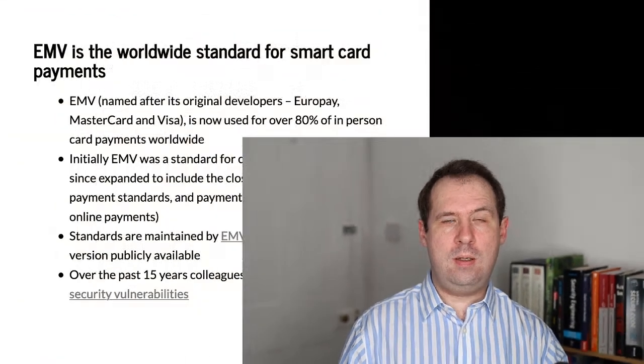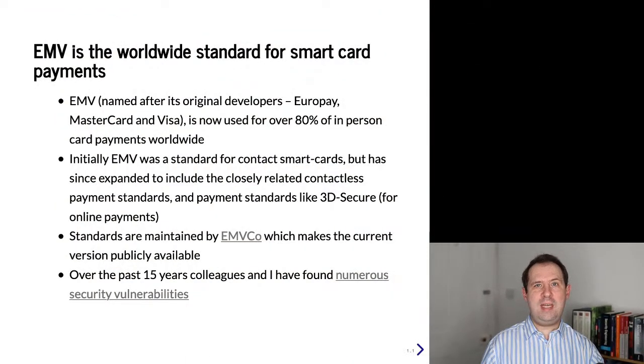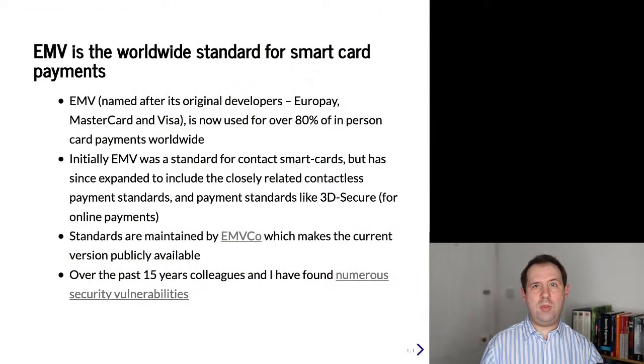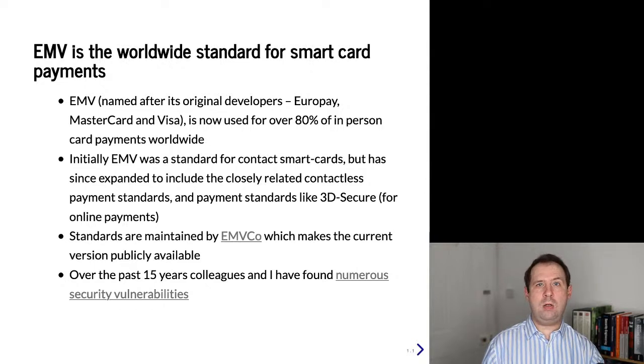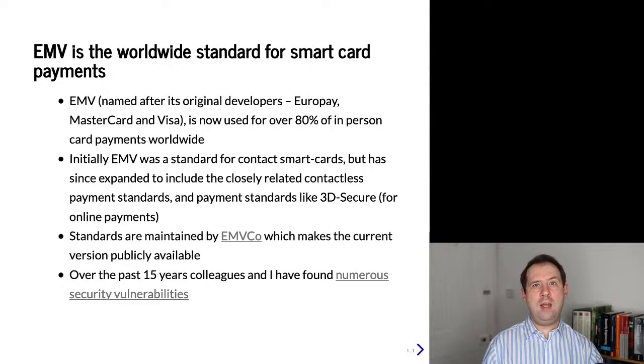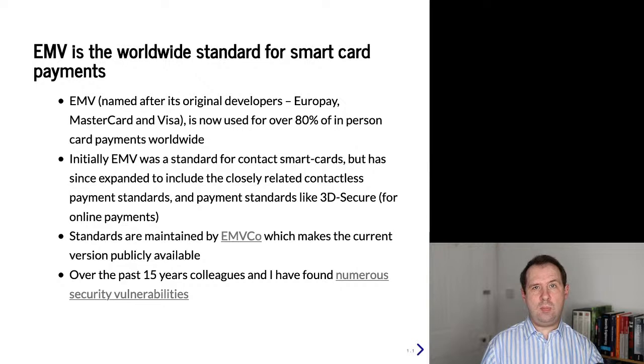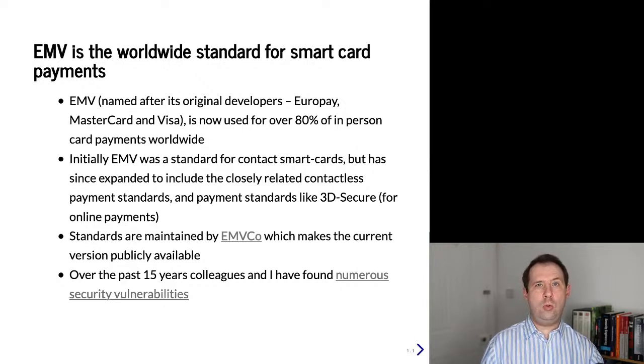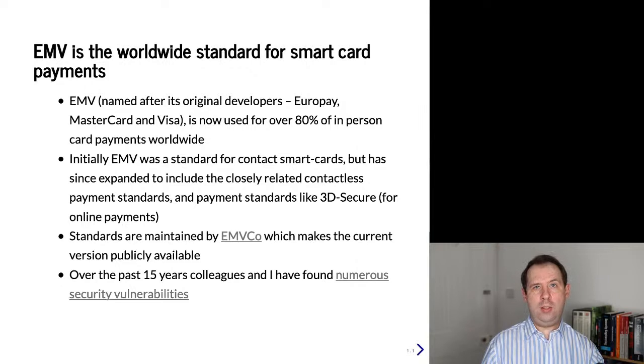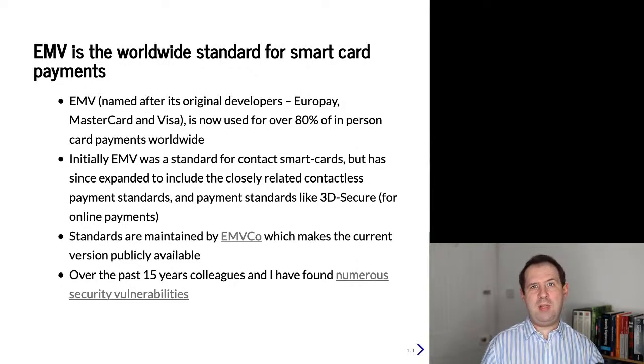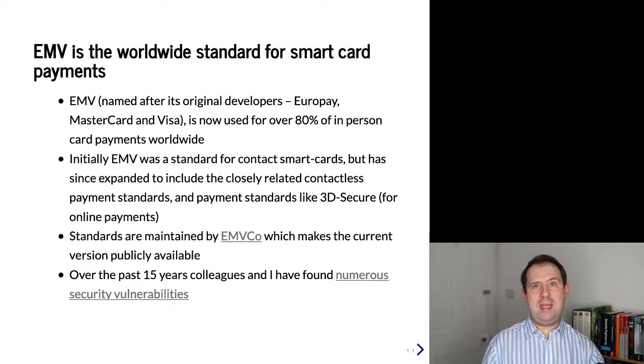I'm sure many of you have chip cards in your pocket which you use for credit and debit card transactions. These use the EMV standard for communication between the card and the terminal while performing transactions. EMV is named after the original creators: Europay, MasterCard and Visa, but since then maintenance has been taken over by EMVCo who also manage closely related specifications on contactless payments and other payment standards like 3D secure.